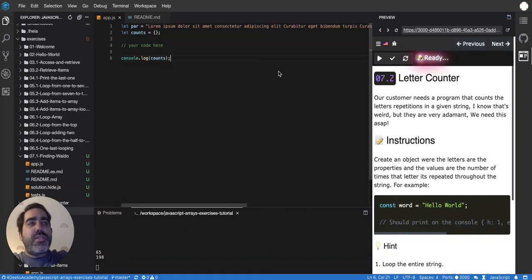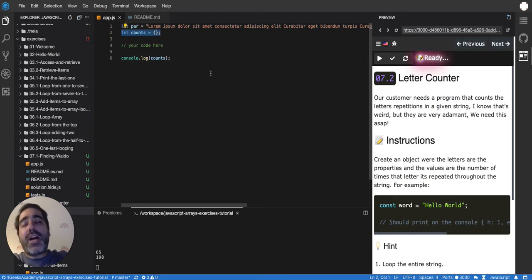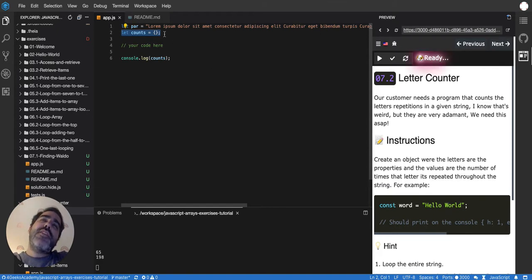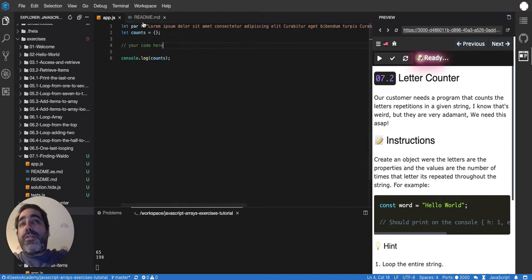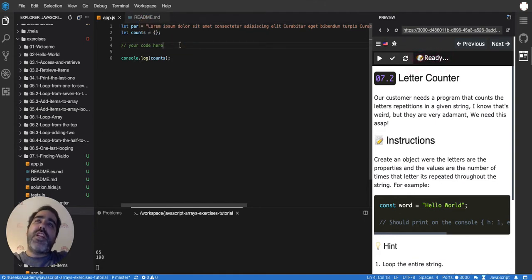This one is a bit challenging because it's the first time we're going to be using objects to loop. We're going to be using arrays as well, but it's tricky to count the number of letters in a paragraph or the number of repetitions of a letter, because we have to loop every single letter — that's the first challenge.